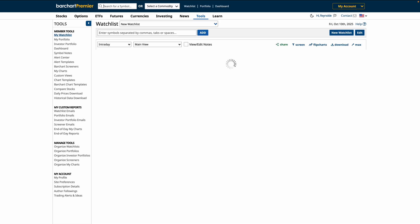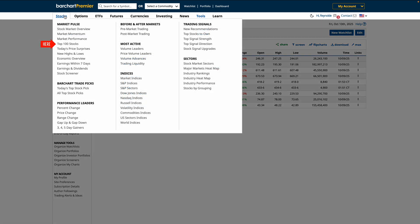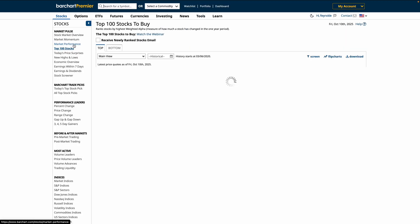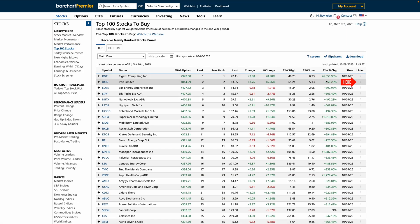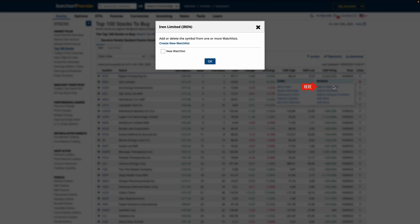Once you have your new watchlist, there's plenty of ways to add symbols directly from our screeners and asset pages. For example, we can go to our stocks menu, and let's say you're looking at stocks on our top 100 list. Once you're here, and you see a stock that you like, you can click on the Links column to add this asset directly to your watchlist.